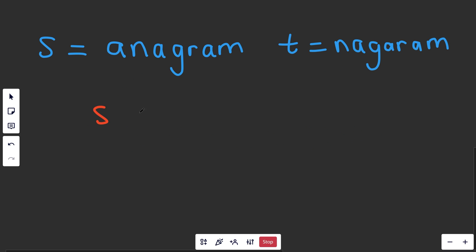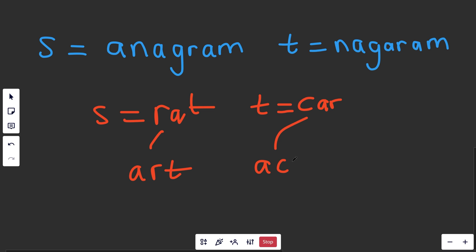Whereas if you had S is equal to rat, and you had T is equal to car, well if you sort them, you'll get this as A, R, T. And if you sort car, you will get a C, R. And clearly the sorted versions are not the same, and so it correctly outputs false.